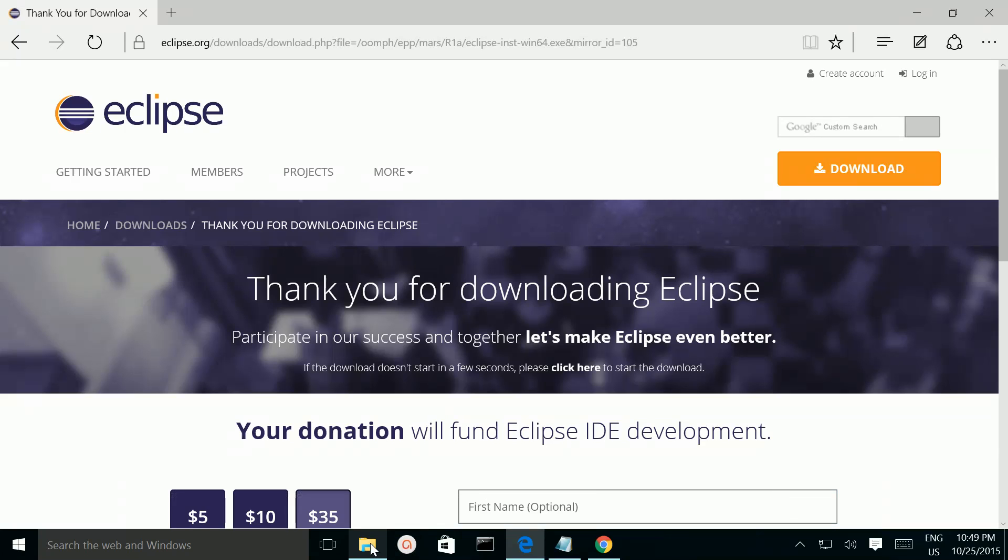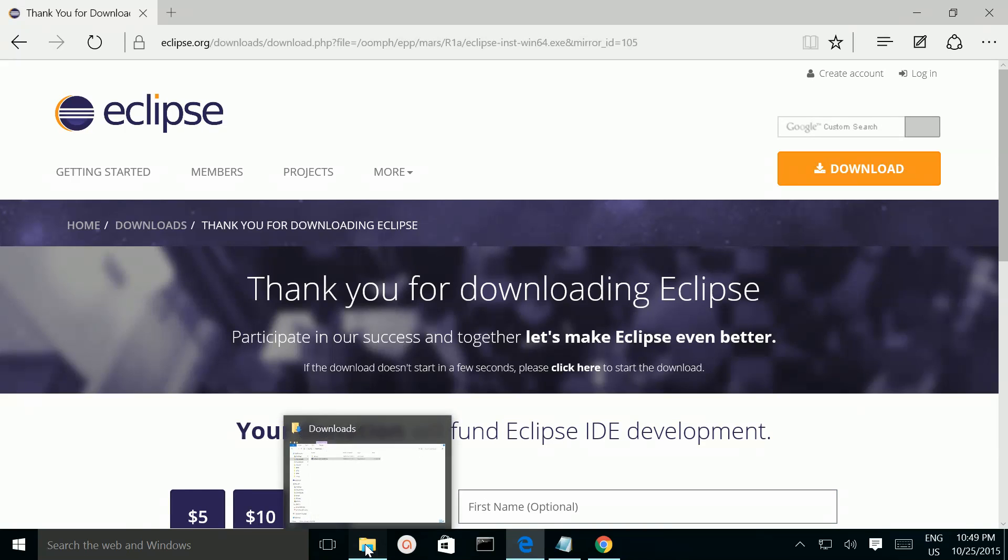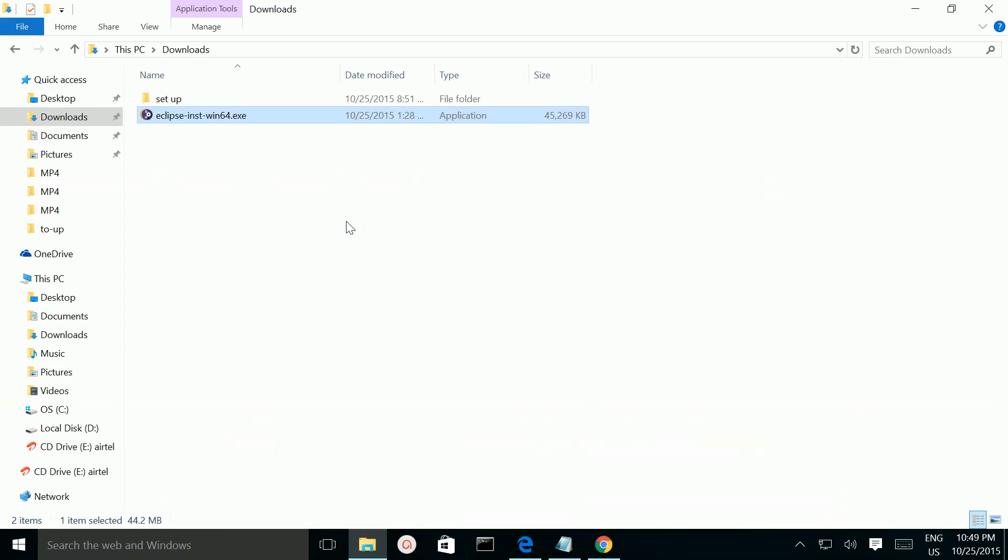Then go to downloads folder. Then double click on this setup file.